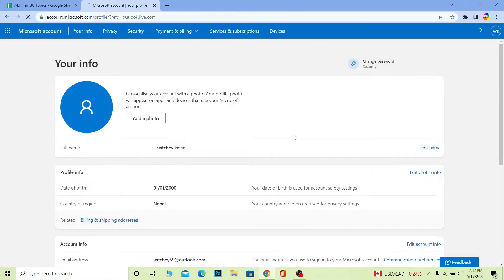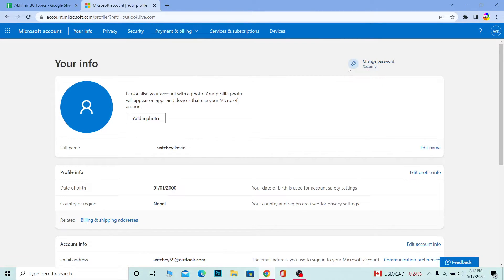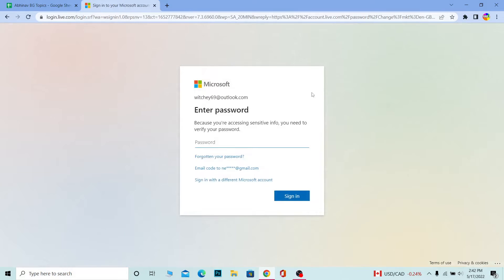Once you're on this page, you can see this 'Change Password' option right beside your profile. Click on 'Change Password'. It's gonna take you to the password reset page, and over here you need to enter your current password. I'm gonna enter my current password, so you also do that.